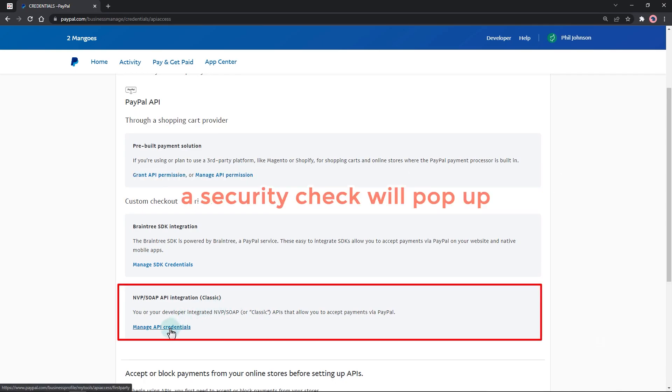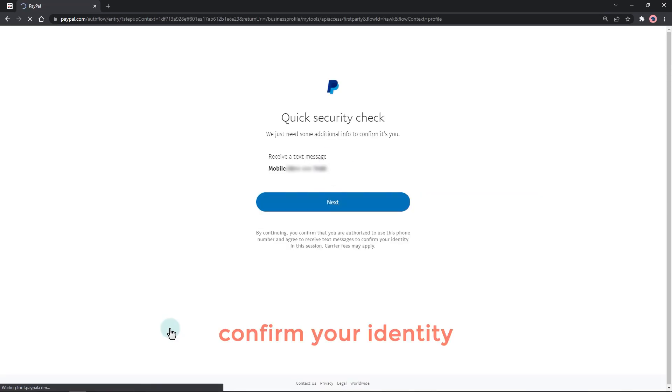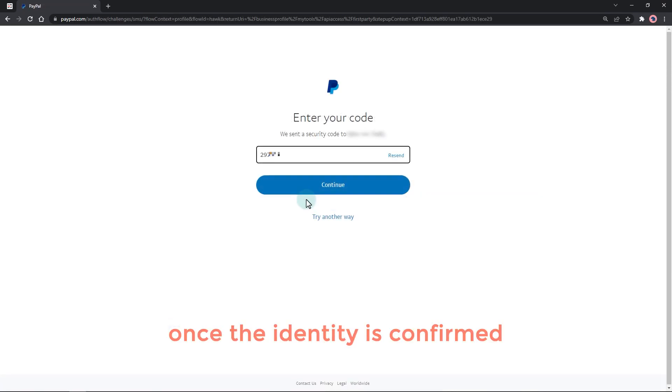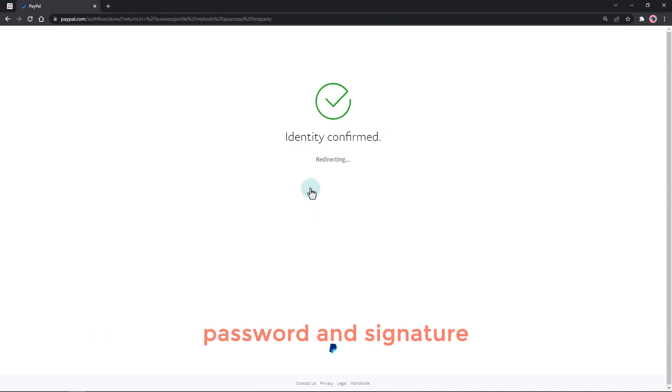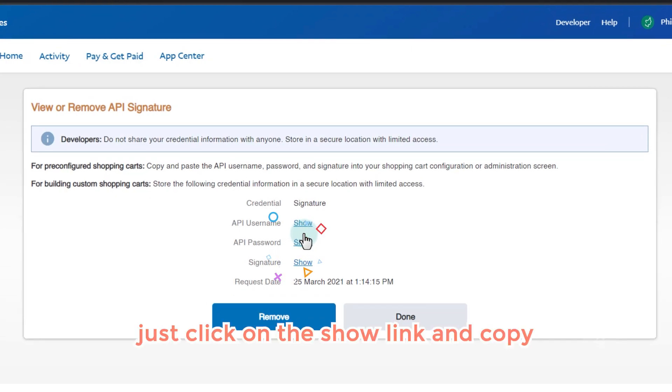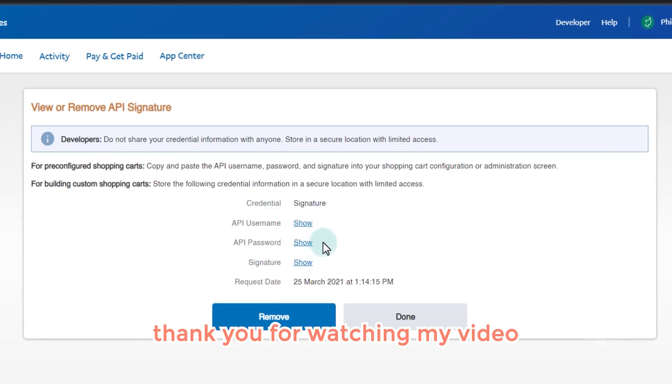A security check will pop up to confirm your identity. Once the identity is confirmed, you will be redirected to your API username, password, and signature. Just click on the show link and copy. Thank you for watching my video.